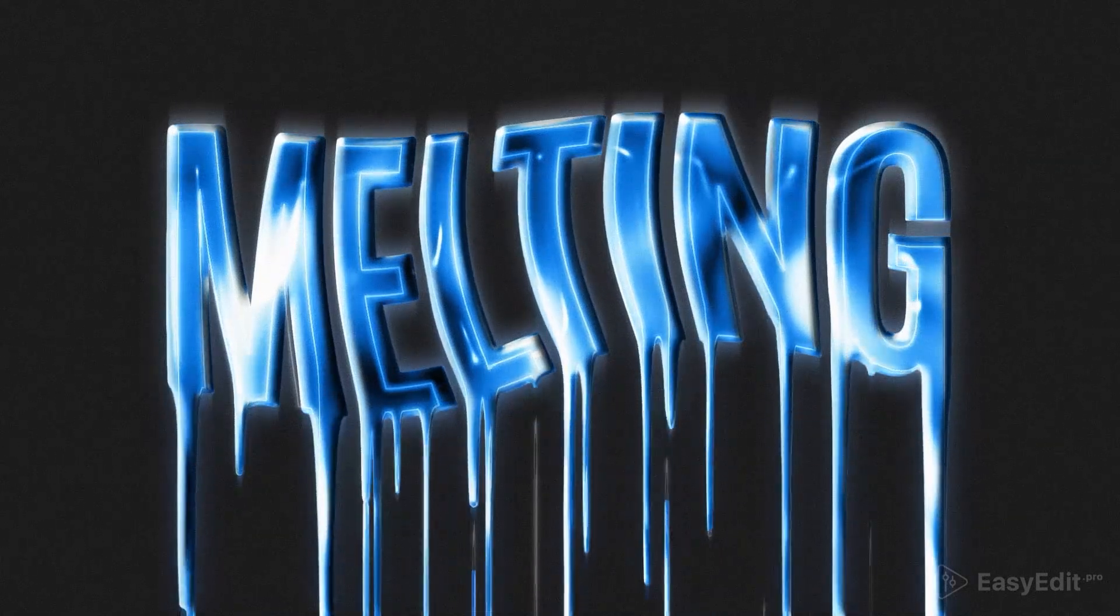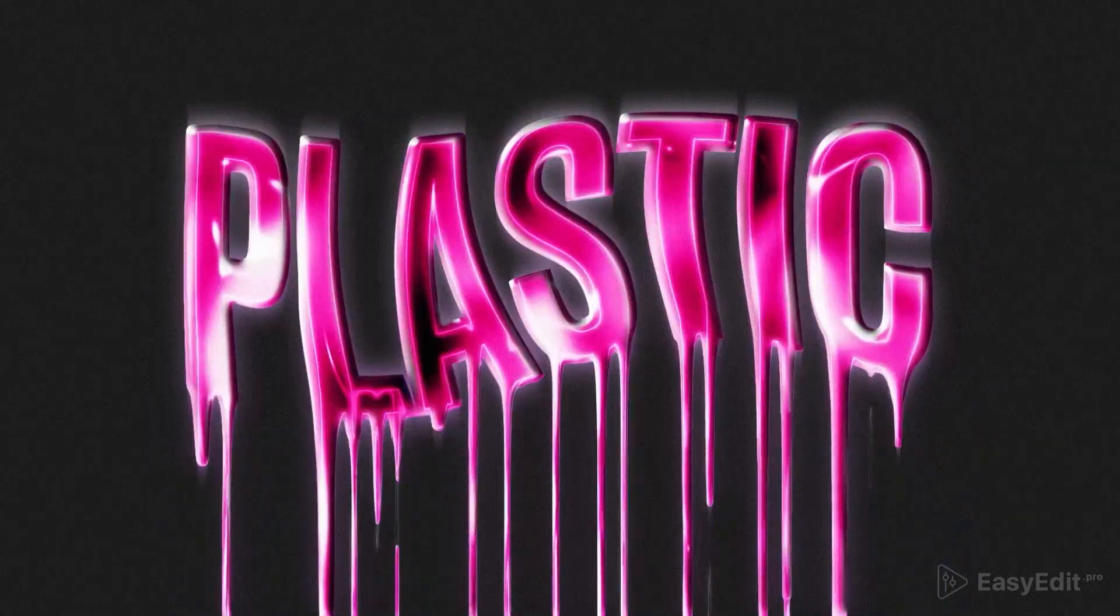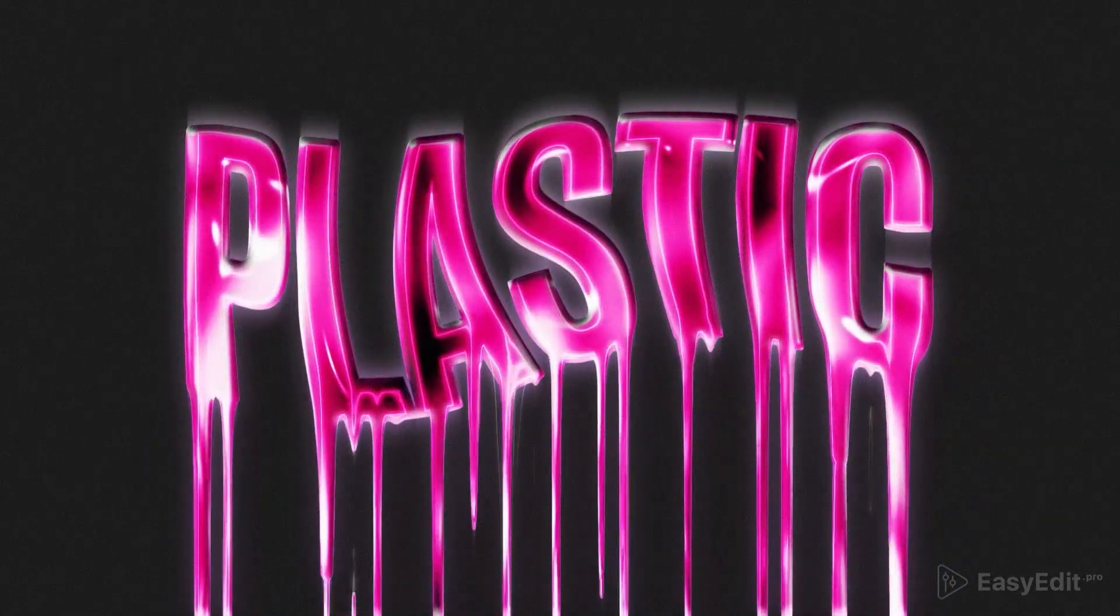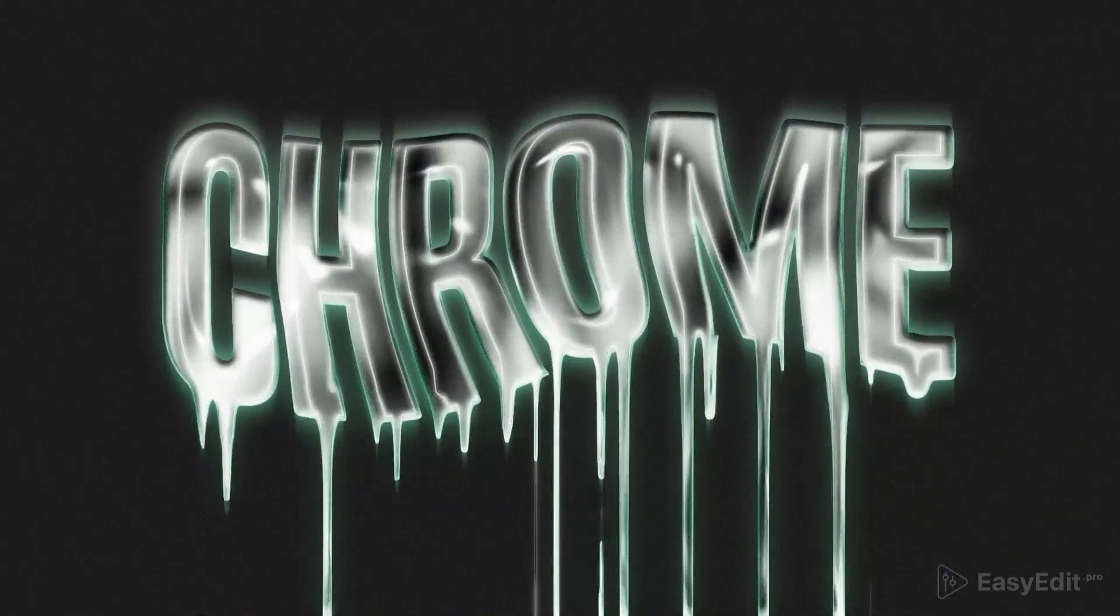Hi friends, today we'll create this melted, liquid-like text effect in After Effects.